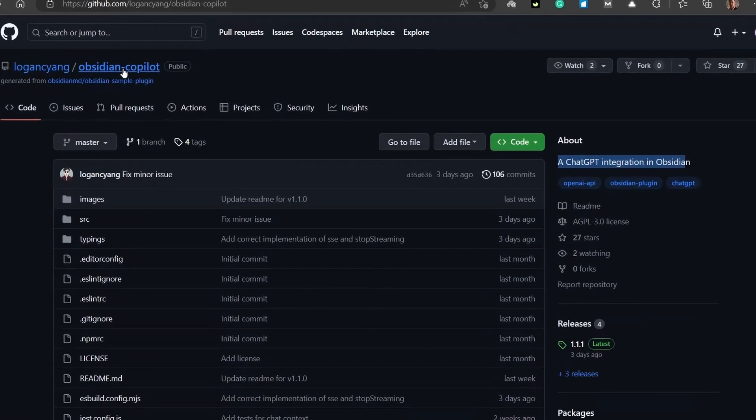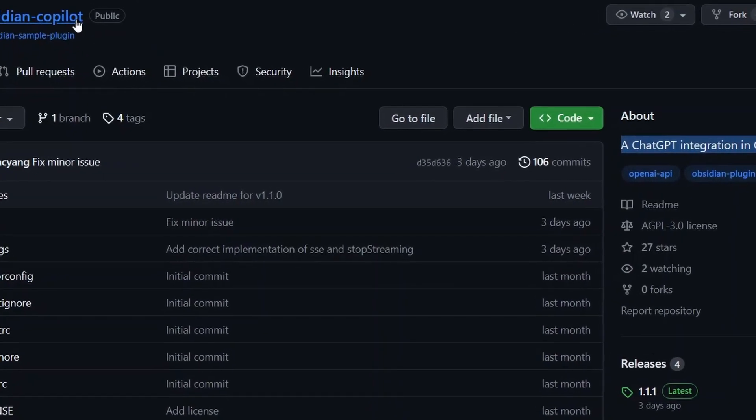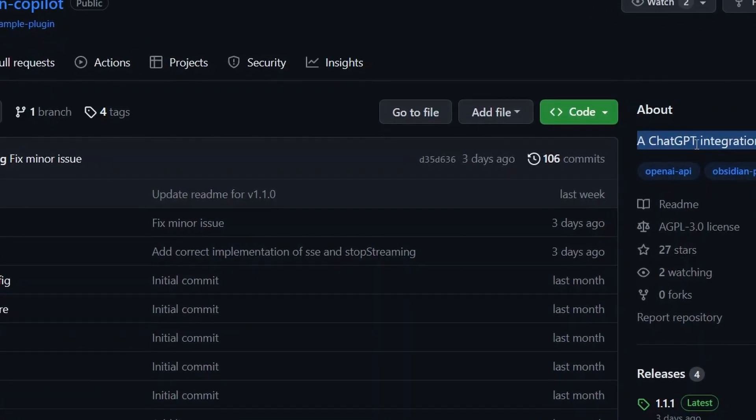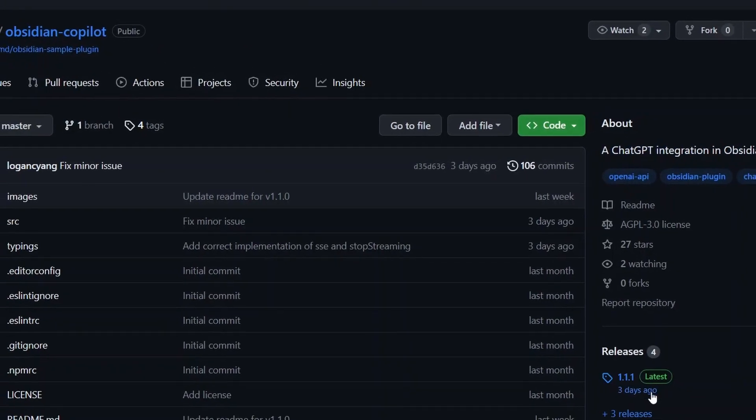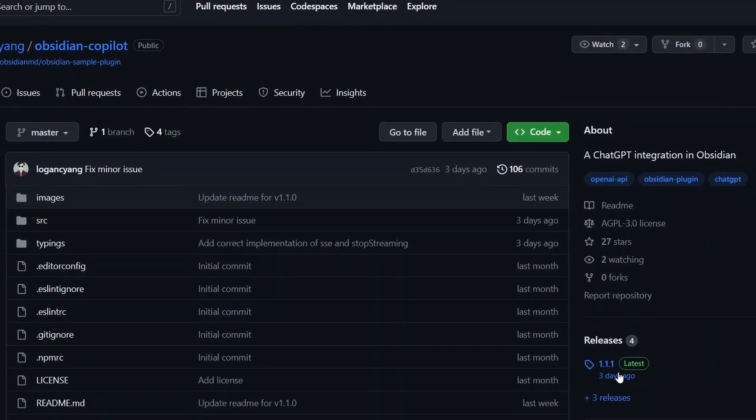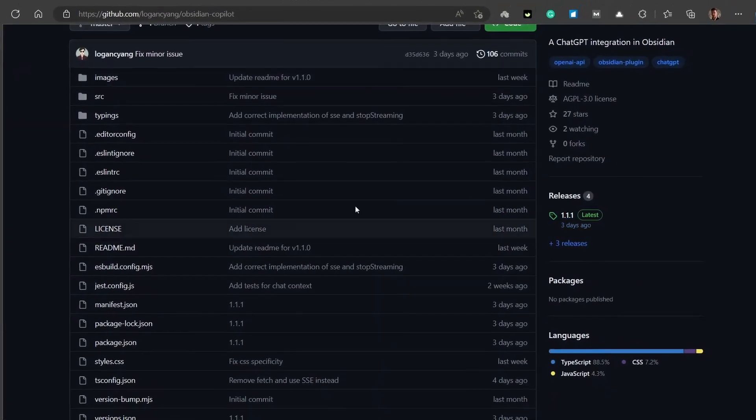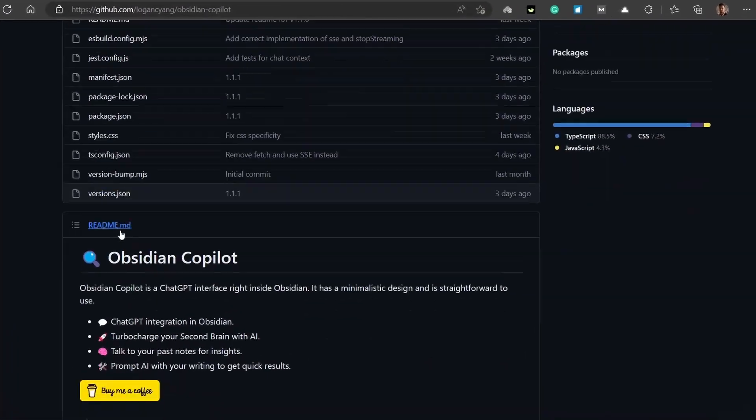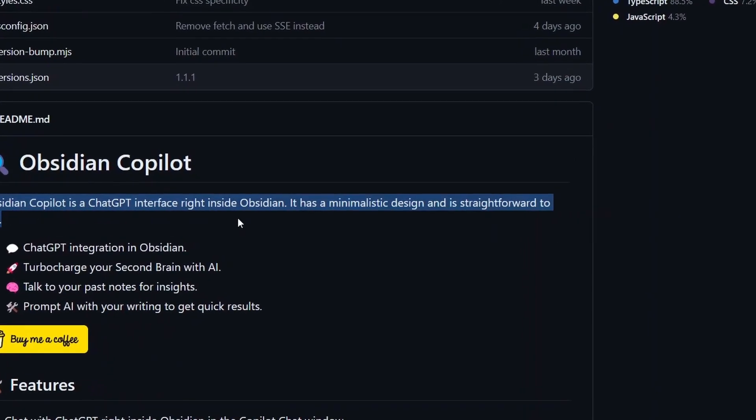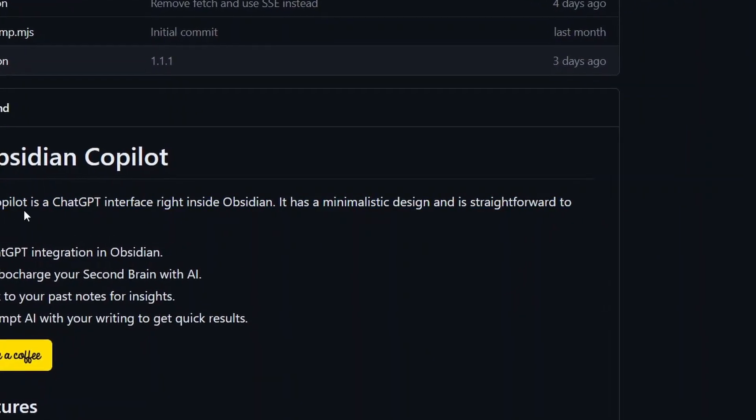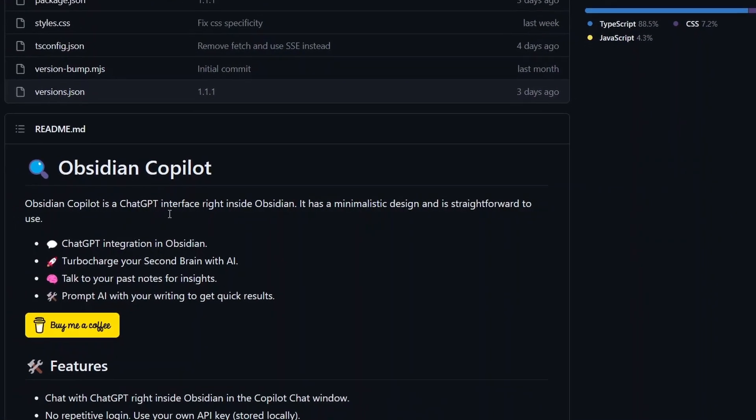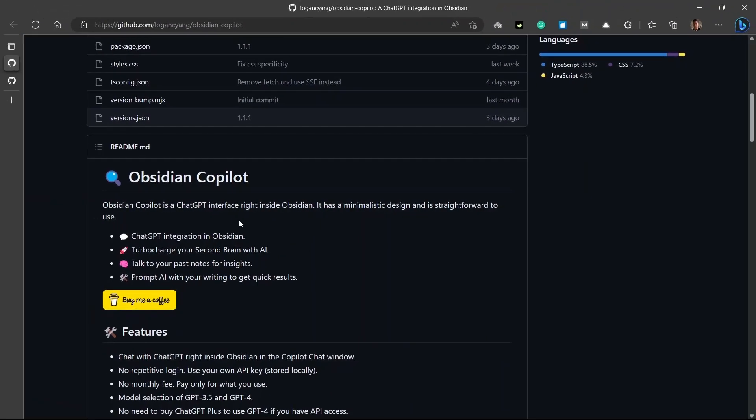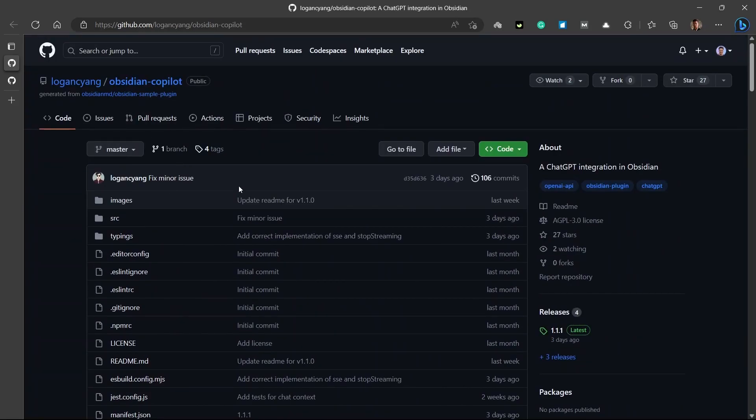The first plugin that we're gonna be talking about is Obsidian Copilot. It is a ChatGPT integration in Obsidian and it has been recently released three days ago. And currently, this plugin is in beta version, so it is not available in Obsidian's community plugin library. So, you'll have to install this plugin manually. Let's talk about how you can manually install this plugin in your Obsidian vault.